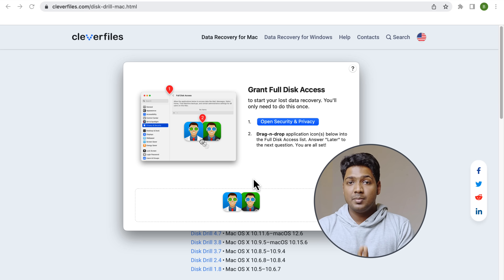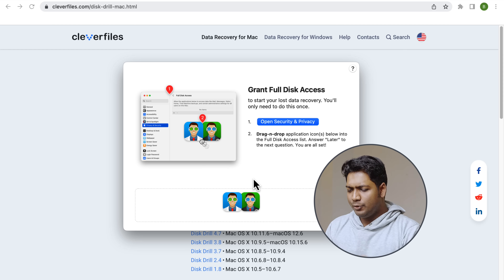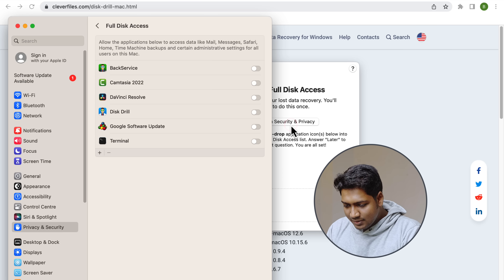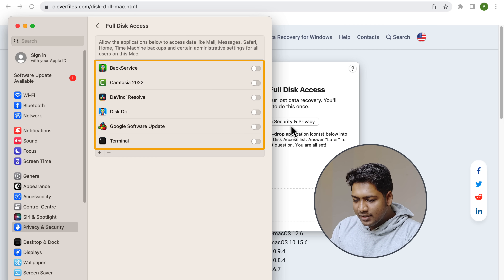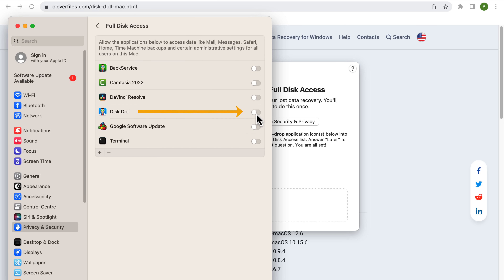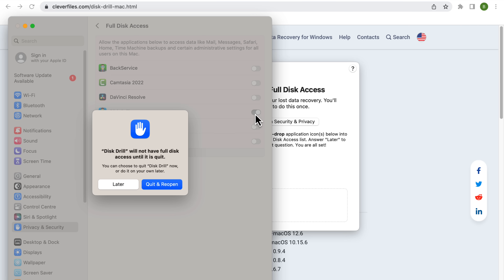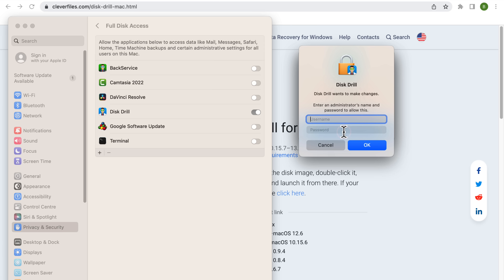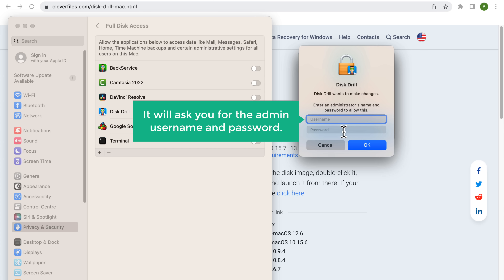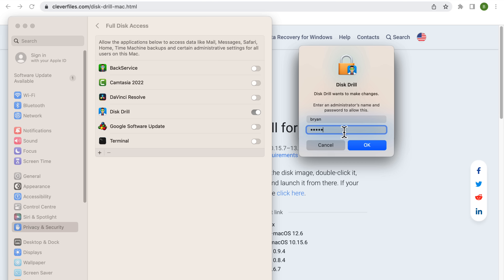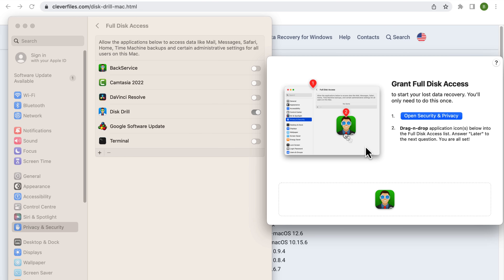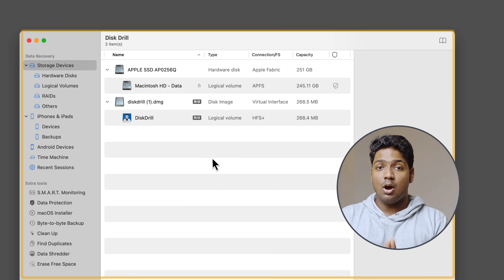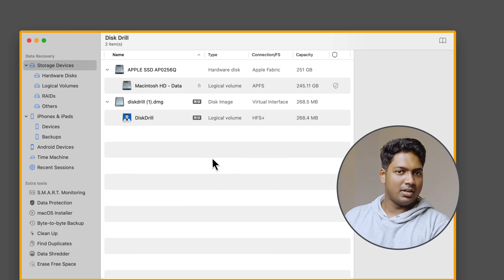Disk Drill will ask you for permission to grant full disk access. Just click on Security and Privacy settings and look for Disk Drill in the list — make sure you enable it. Then click Quit and Reopen, and click OK. It will ask you for the admin username and password, so just enter that and click OK. Finally, drag the icon to the app list to complete the process. Disk Drill is now successfully installed.